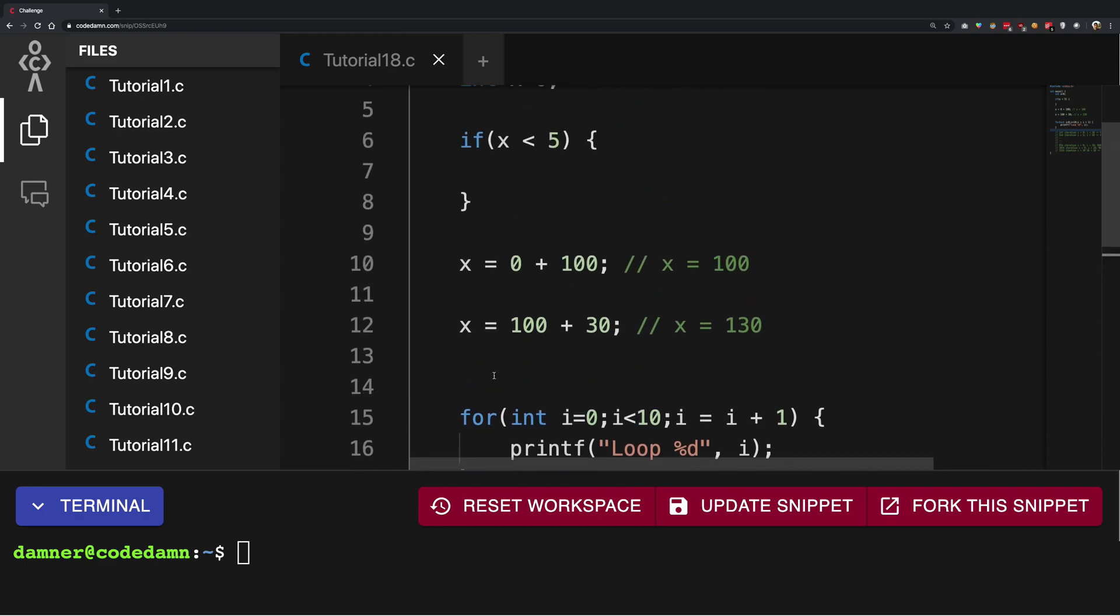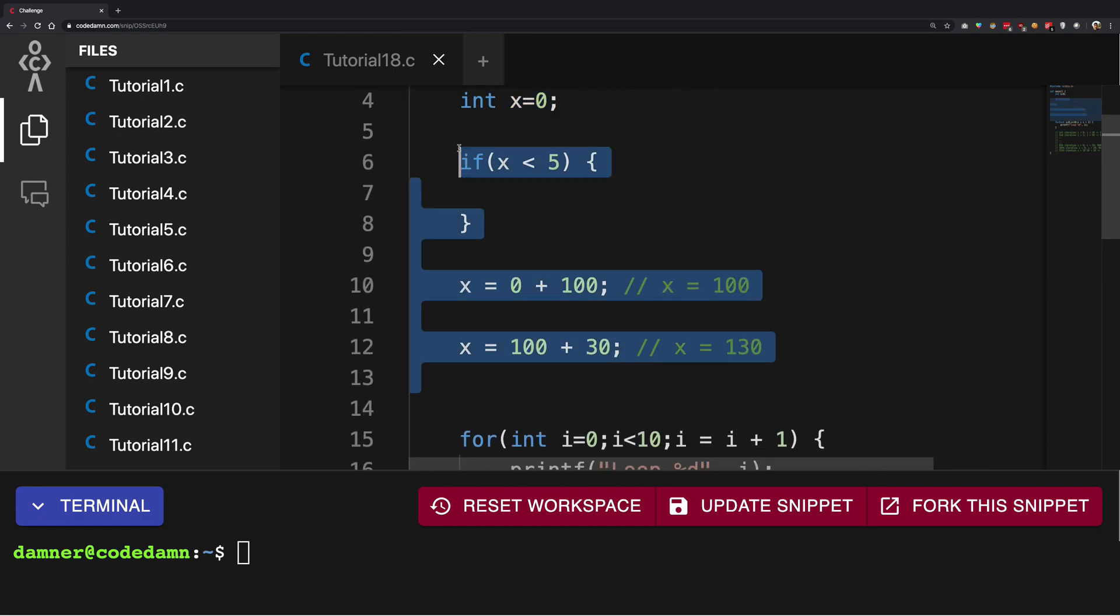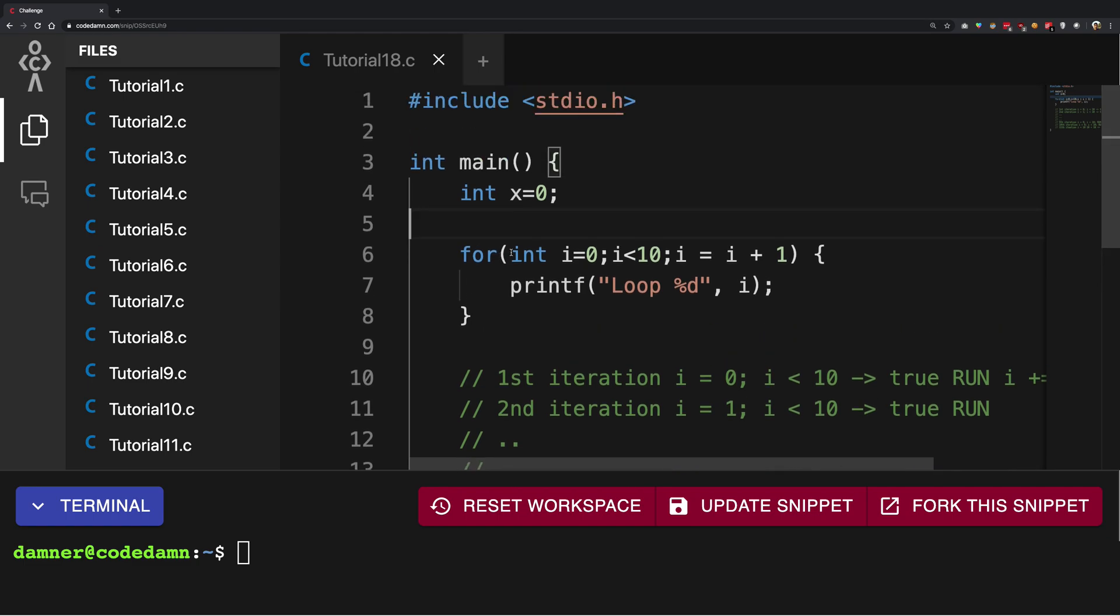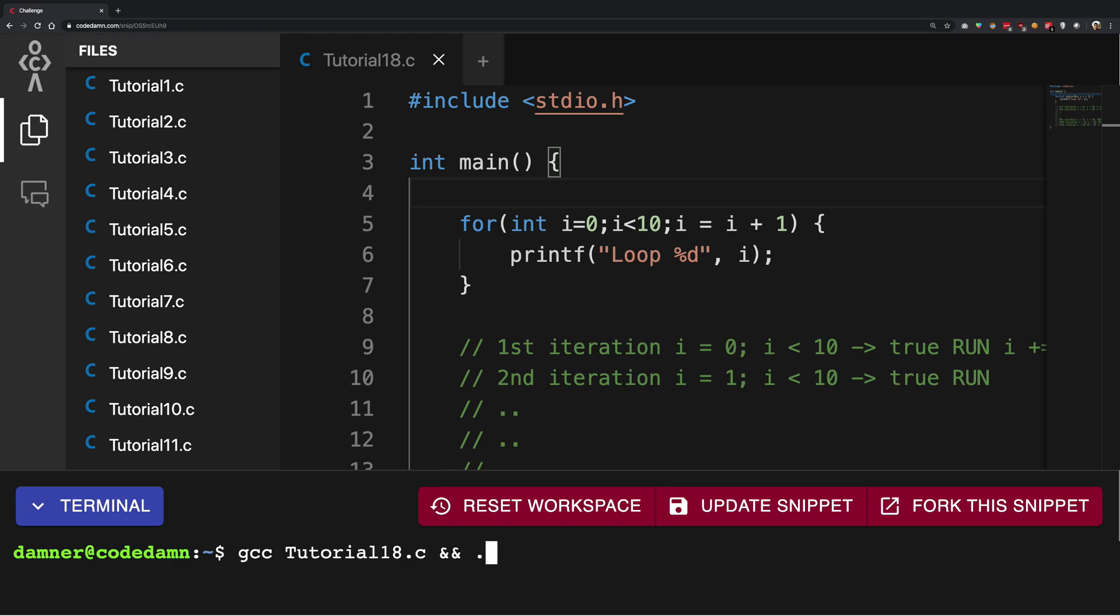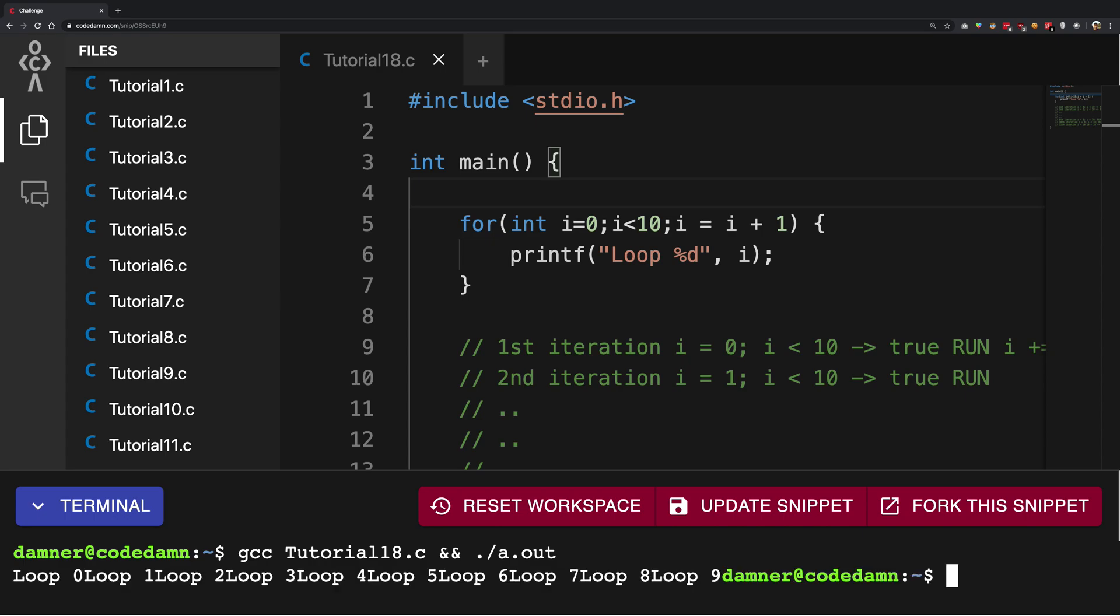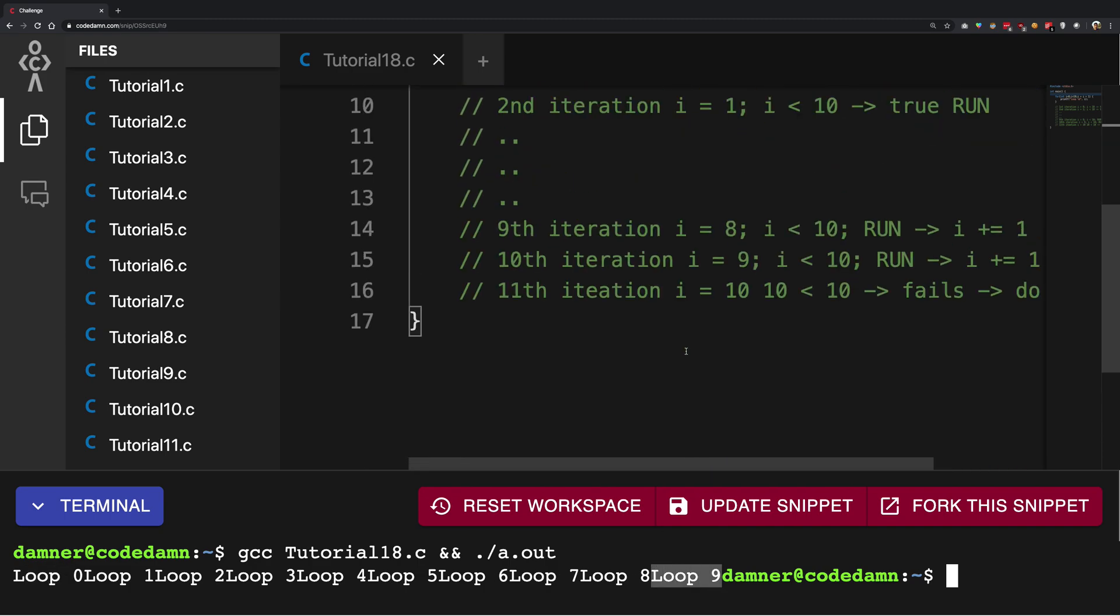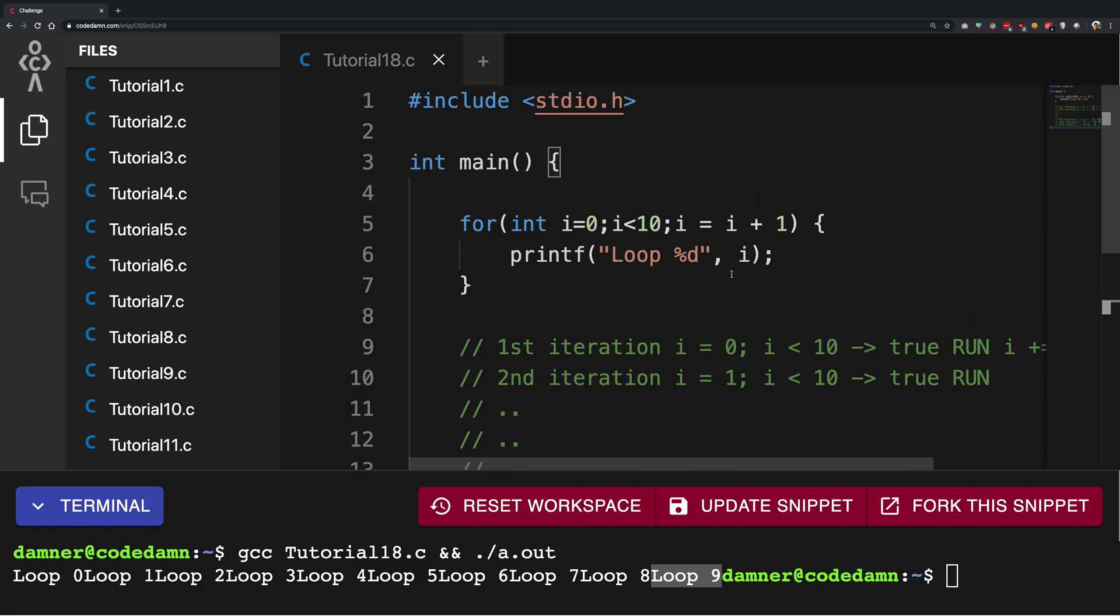So for example, if I go ahead and run this code - gcc tutorial18.c and a.out - you see we get an output like loop 0, loop 1, loop 2, loop 3, loop 4, loop 5, all the way to loop 9. So it quits at loop 9 because I told you when i becomes 10, this loop does not run because 10 less than 10 is false.